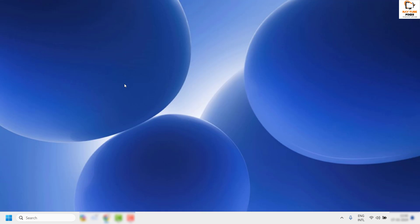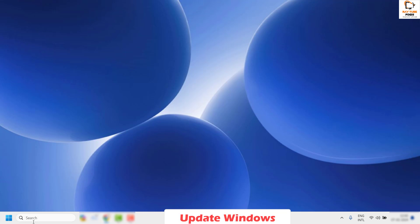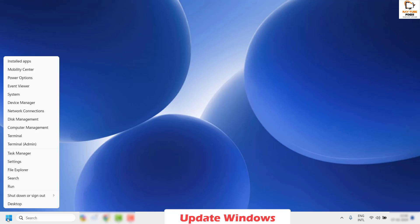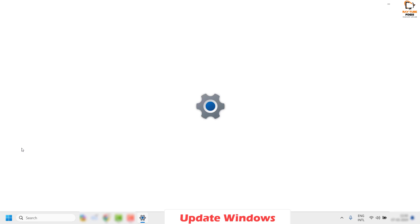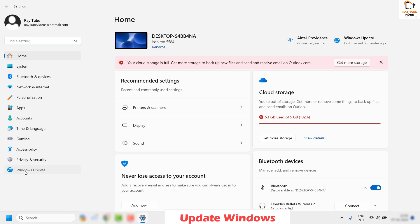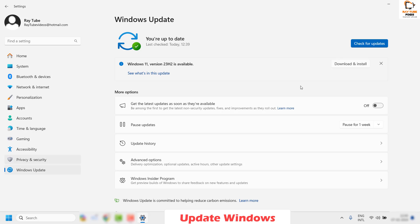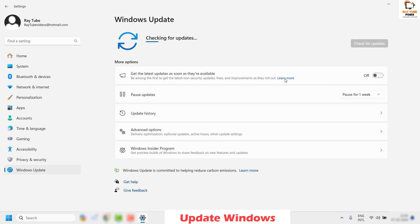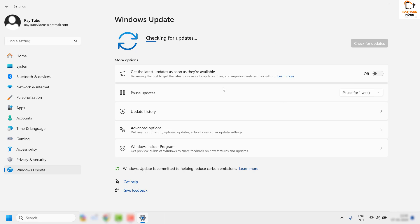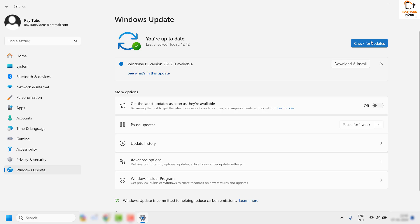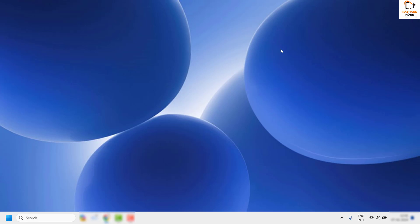The last step is to update your Windows. Right-click the Start button, click Settings, then on the left-hand side click Windows Update and click Check for Updates. If there are any available updates, go ahead and install them, restart your computer, and then try to open PowerPoint to see if it works.